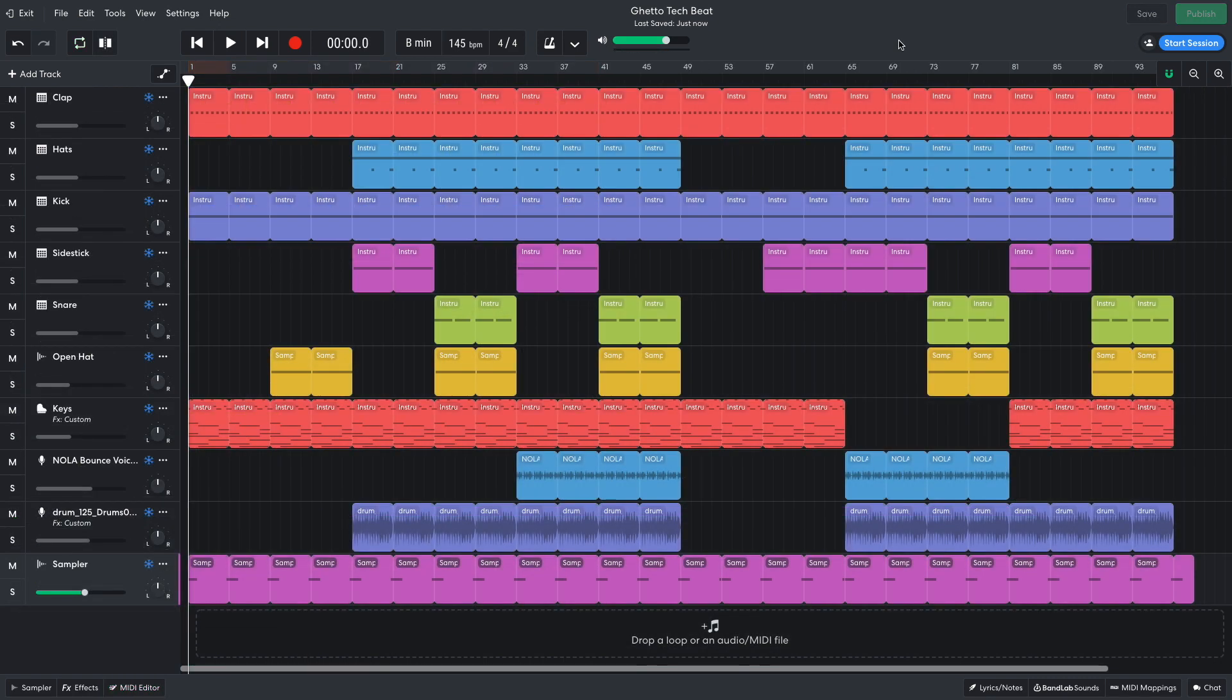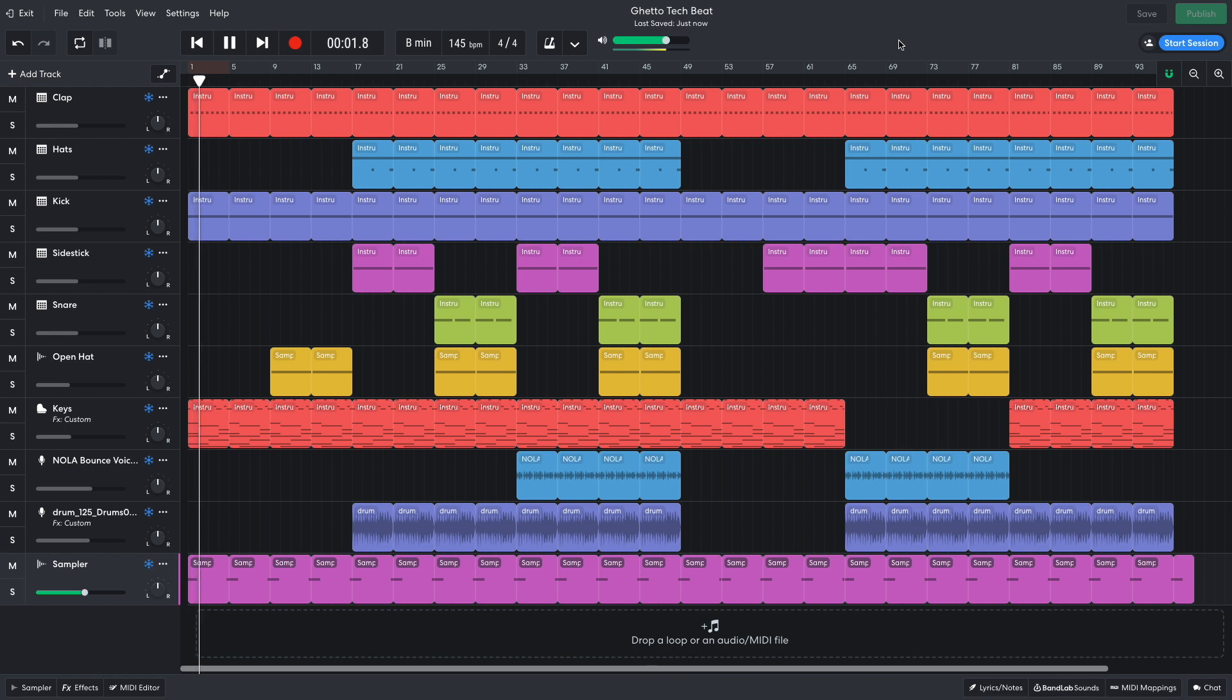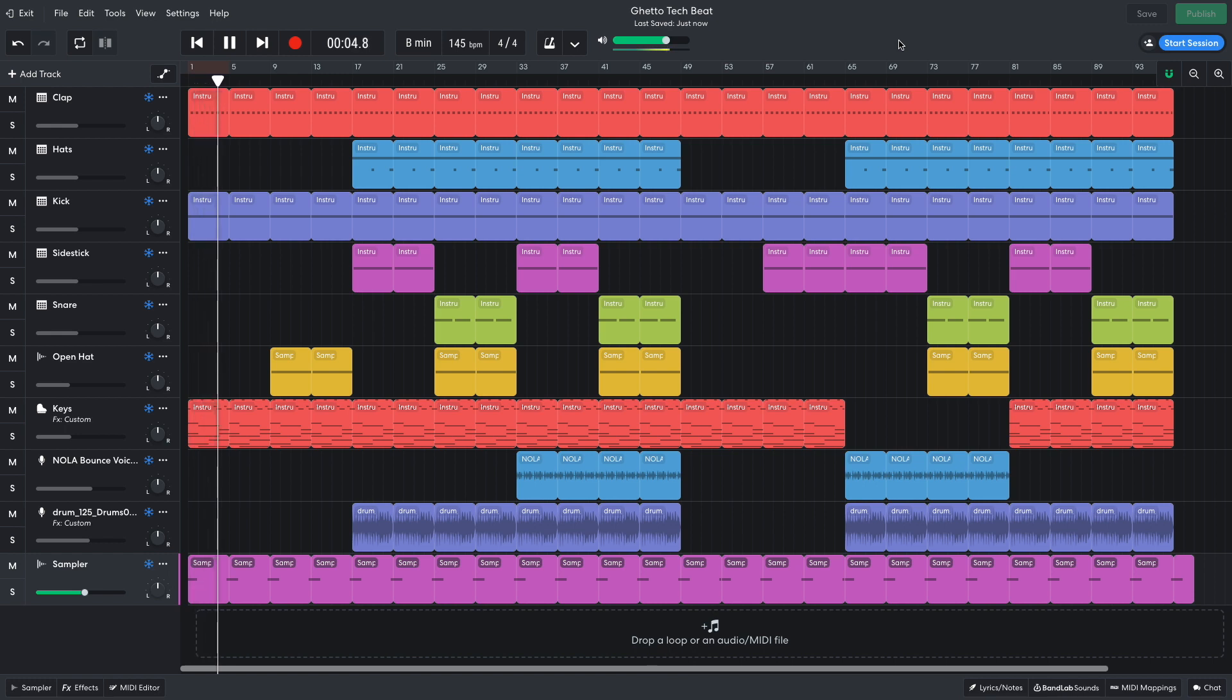Arrangement-wise, I'm going to use a broad pattern of 16 bars of less intensity, followed by 32 bars of higher intensity. I start off with the clap, kick, keys, and impact effect. After 8 bars, the open hats are added.